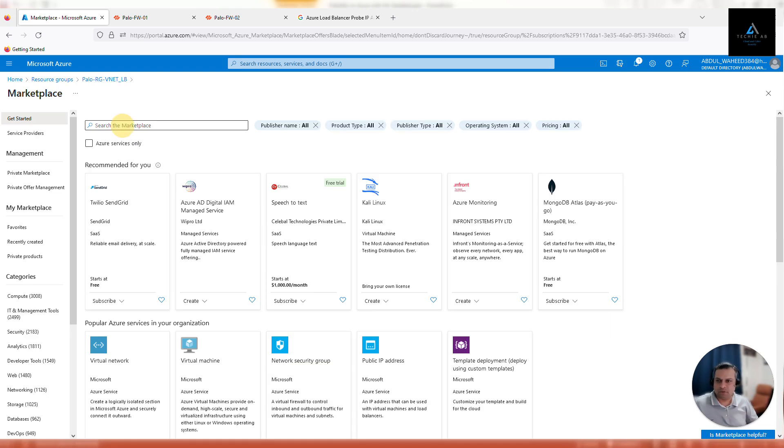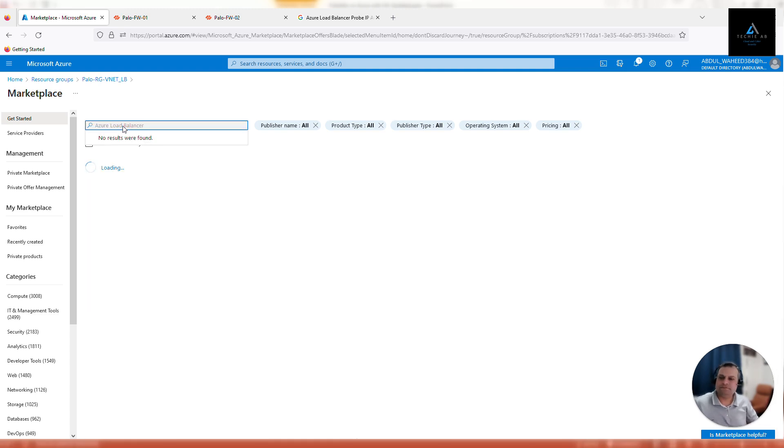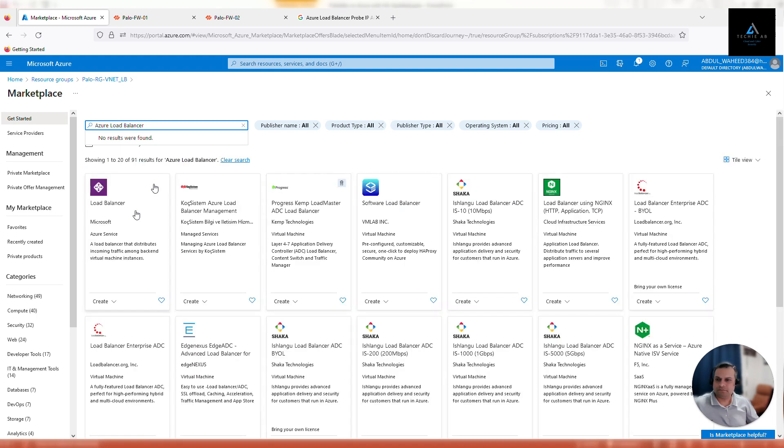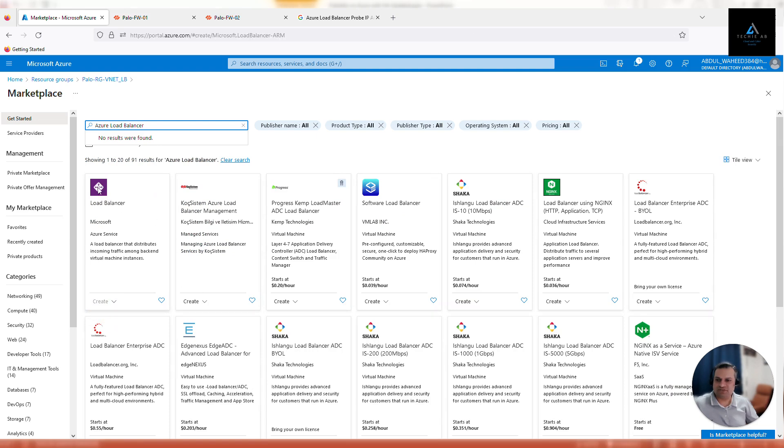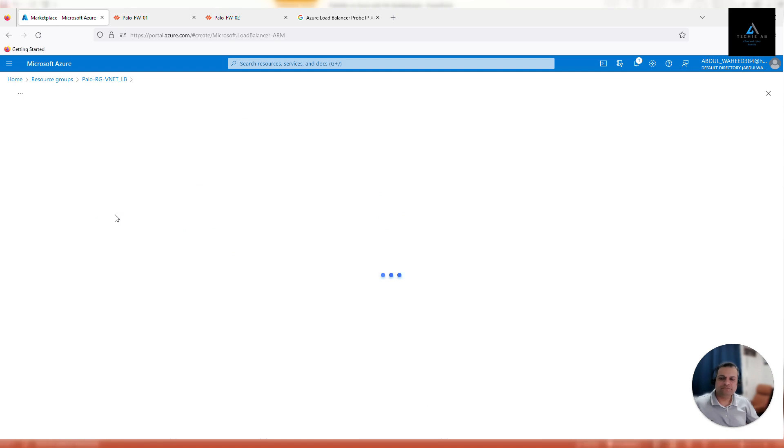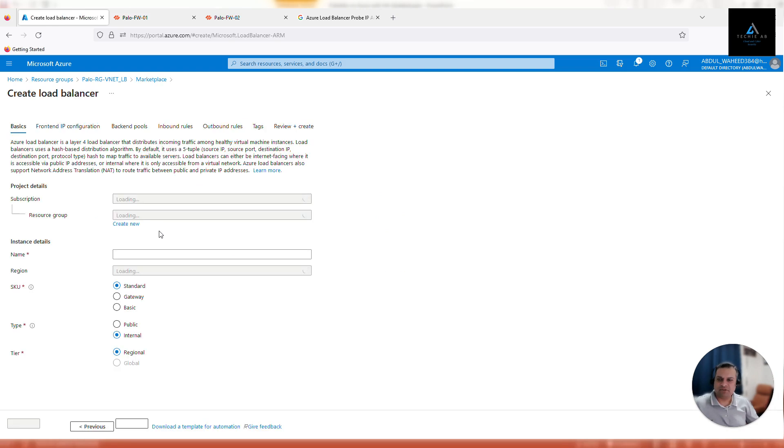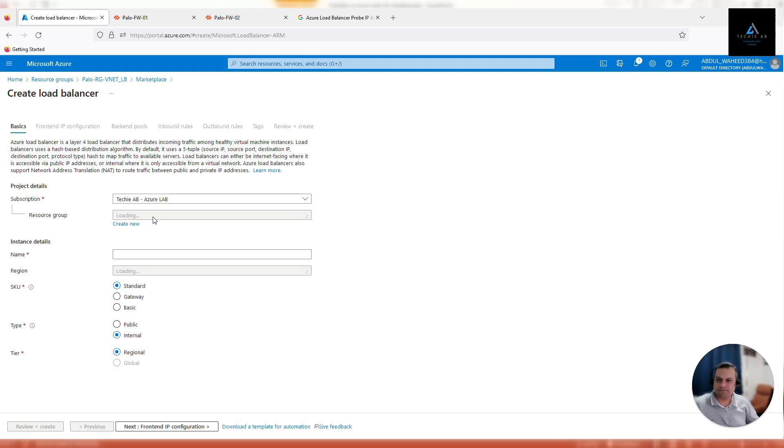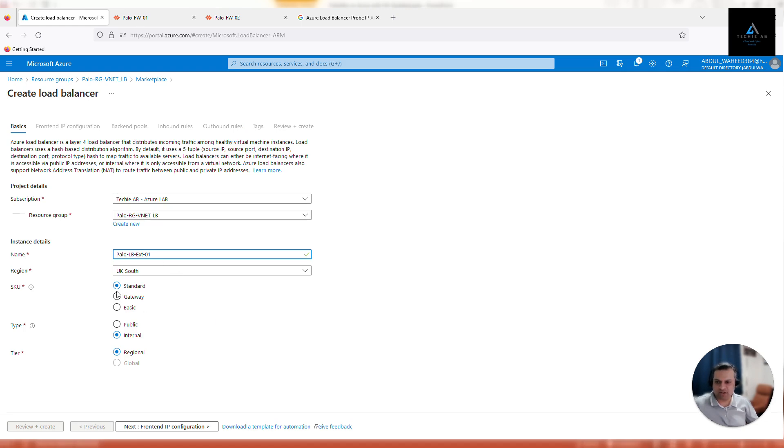Type in Azure load balancer, click on create load balancer. Make sure it's the Microsoft Azure load balancer. Make sure subscription, resource group, region—everything is good. Give it a name; in my case I'm giving it Palo LP EXT01. It will be standard SKU, but this is the setting that you need to pay special attention to: in type, make sure it's public.